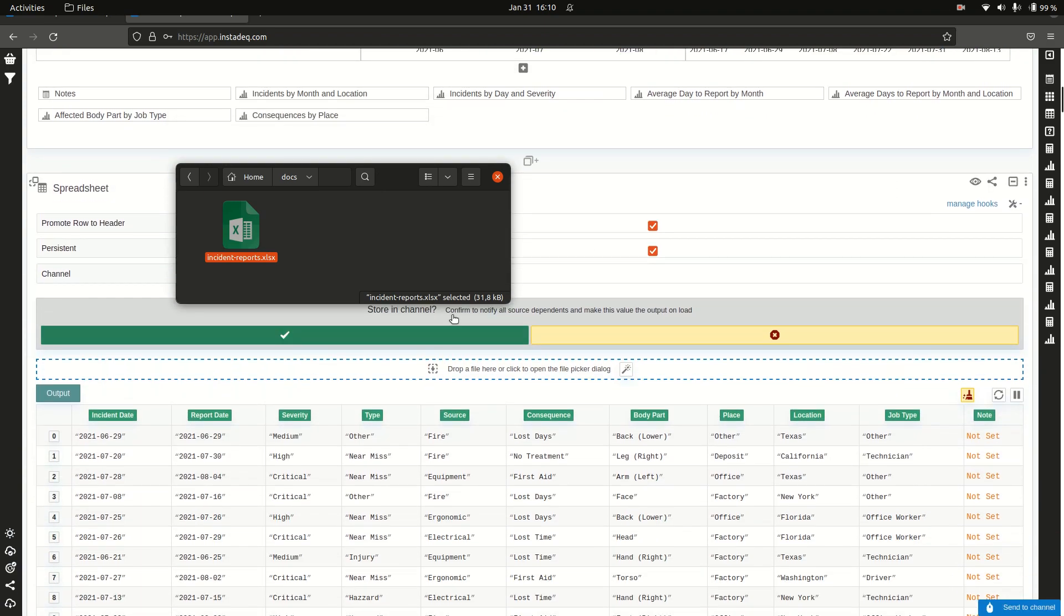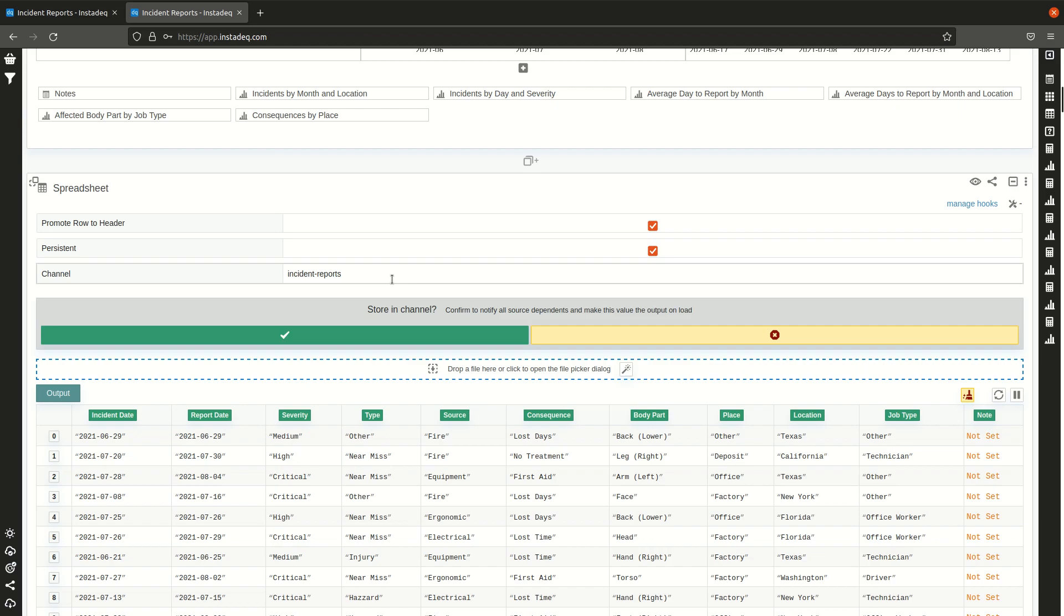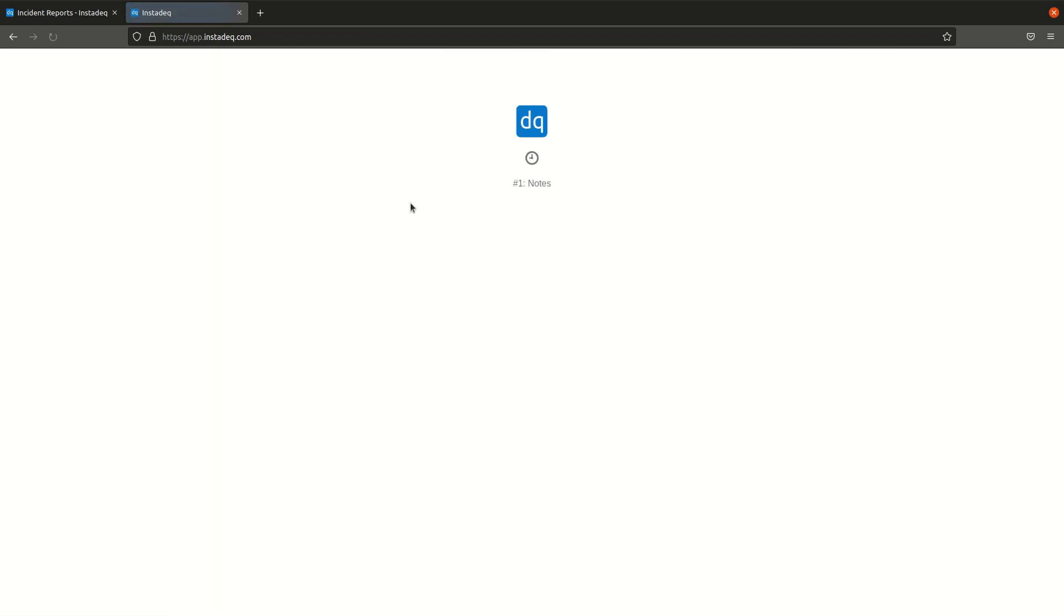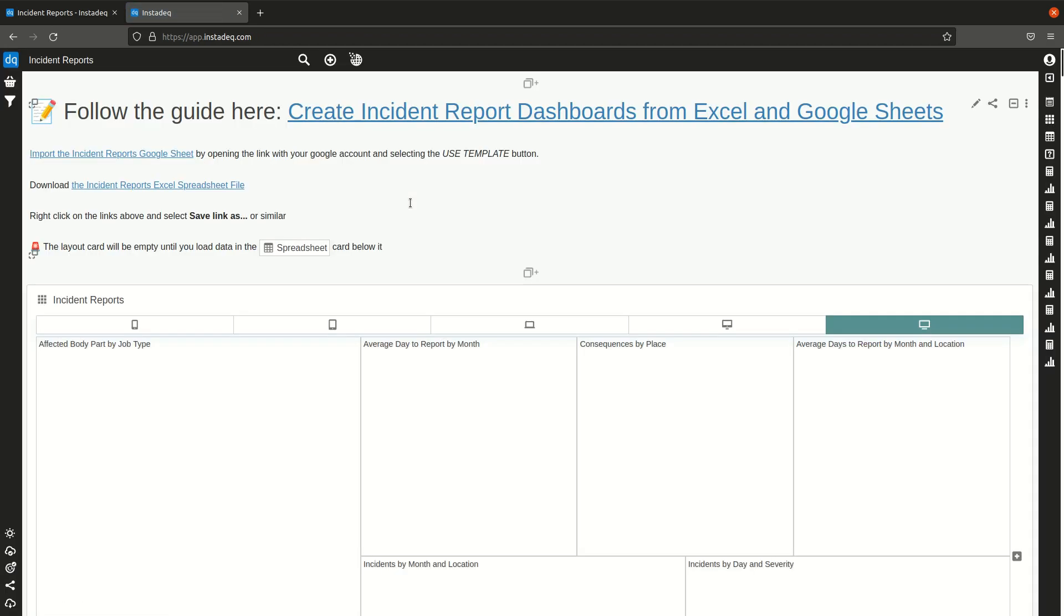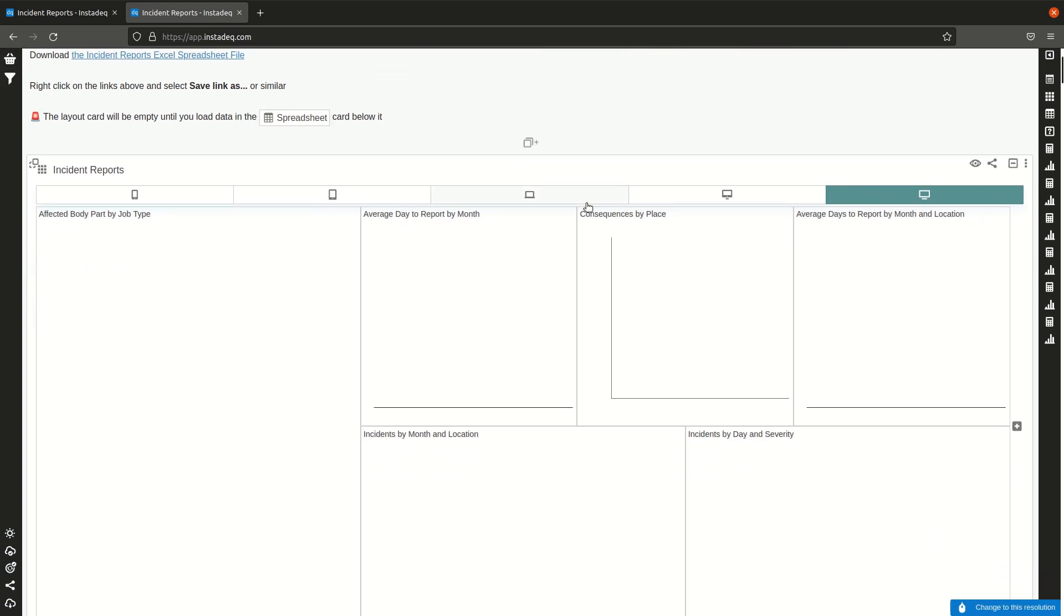It will ask me if I want to store the file I just dropped in the channel, in this channel over here, so whenever I load it again it will be available for display or it will notify anyone looking at this dashboard. I will say no because I want to load it again and show you how it works for Google Sheets too.